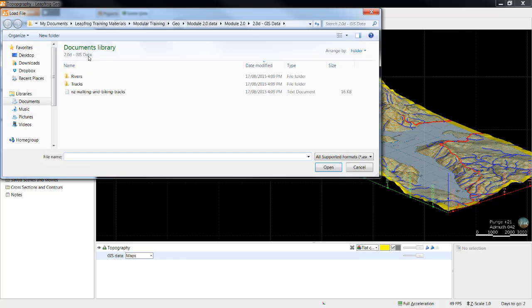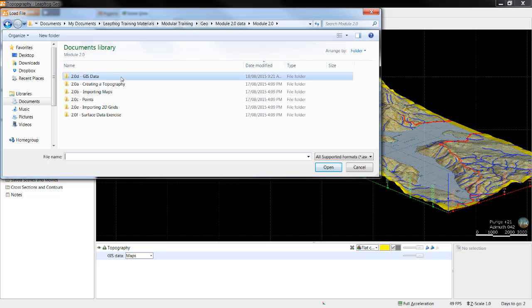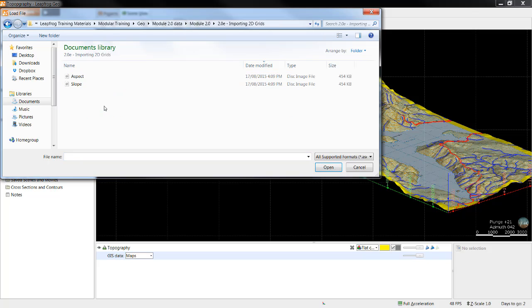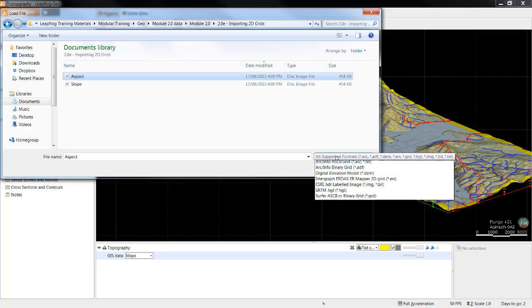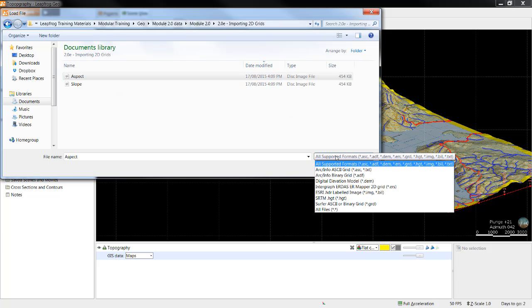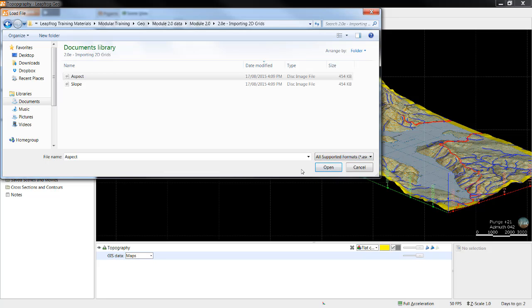In this tutorial, I will import 2D grids representing the slope and aspect of the topography surface which has been previously imported. A number of different 2D grid formats are available for import. In this example, I will use an image file.